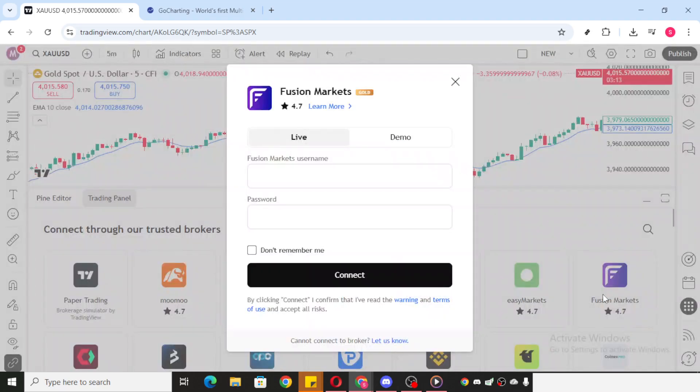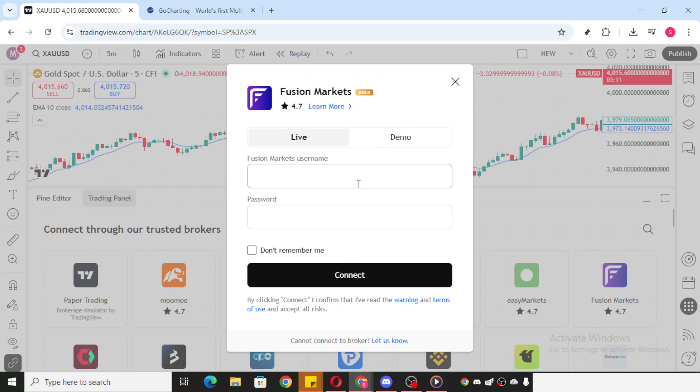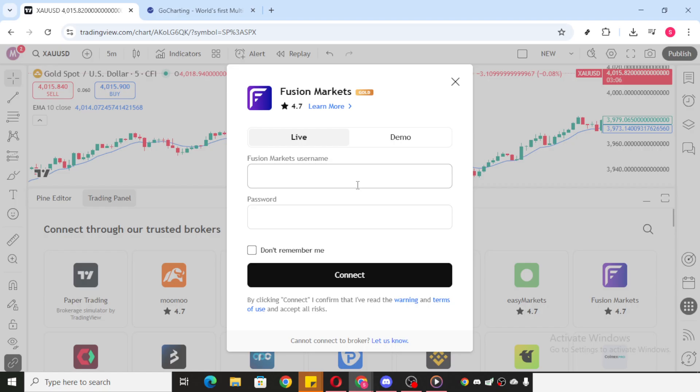Once you're logged into your brokerage platform through TradingView, it's here where you can actually manage your funds, make withdrawals, and handle other financial transactions. Each brokerage may have its own specific steps for withdrawing money, so it's a good idea to familiarize yourself with their particular process.